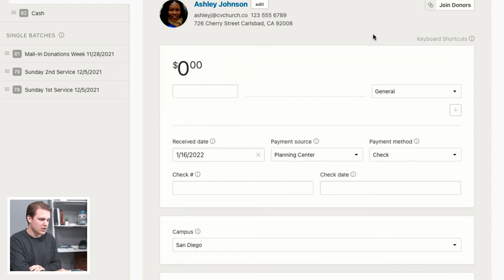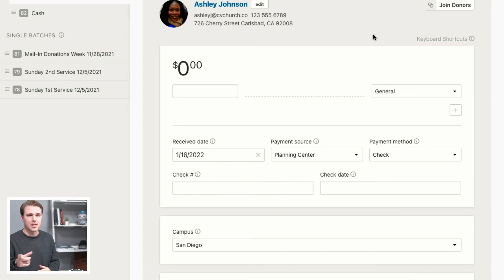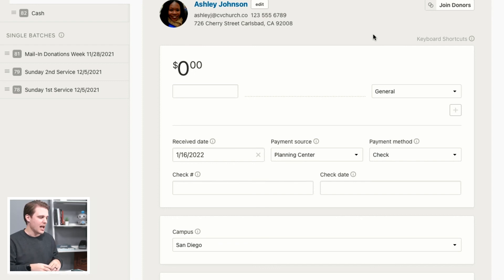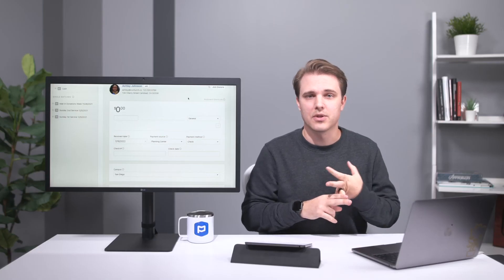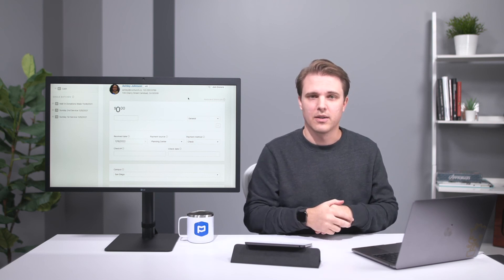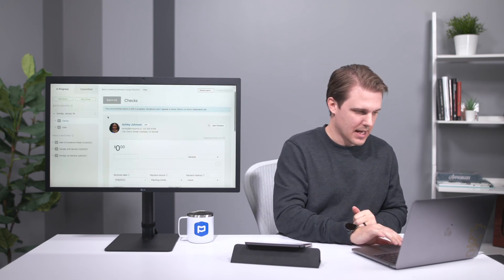The last tool to mention is check readers. Check readers let you assign a MICR number from a check to a donor's profile. The first time they give, you scan the check, select the donor, enter their information, and finish the donation. The next time that donor gives using a check from the same account, the MICR number matches and scanning the check pulls up their profile right away — no need to type their name. There's a great online tutorial covering supported check readers, setup, and troubleshooting.